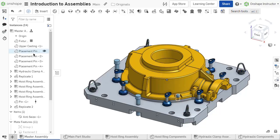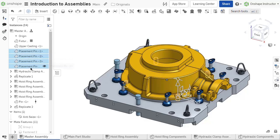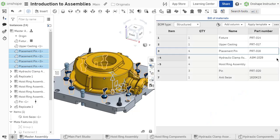Parts should be instanced in an assembly when multiple of the same part are needed in a design. Instancing at the assembly level ensures an accurate count in the bill of materials table.